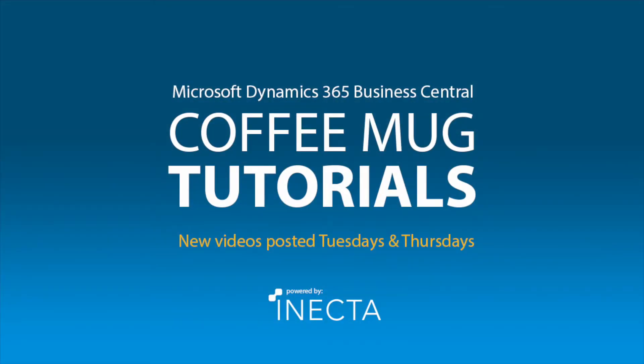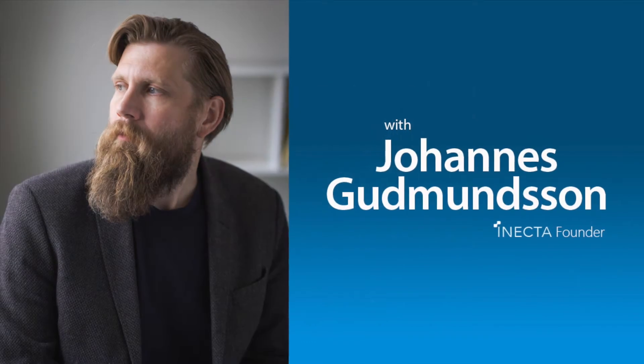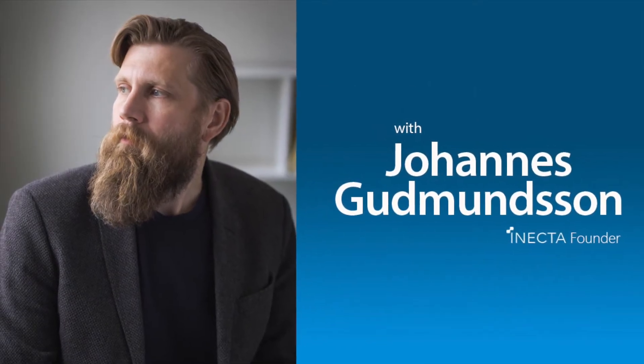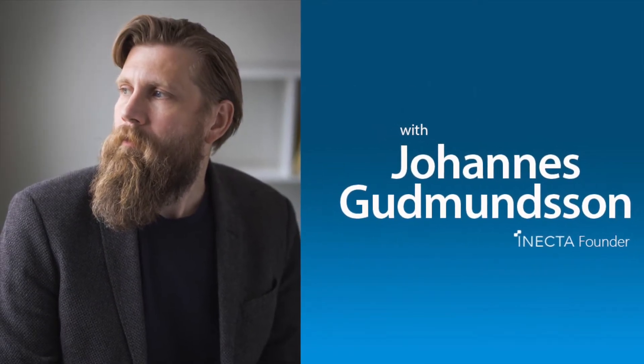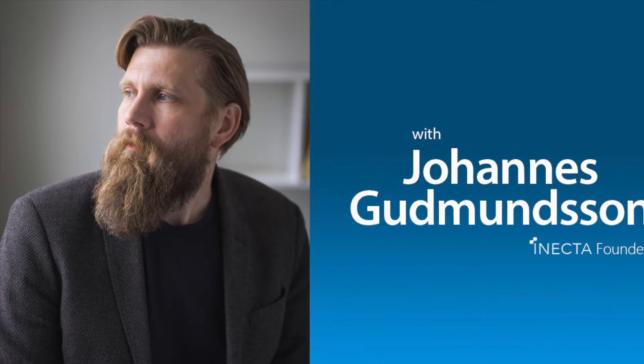Welcome to the NAV Viking Tutorials. I'm Johannes Gudmundsson, founder of Anekda, a Microsoft Dynamics NAV Gold Certified Partner.